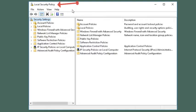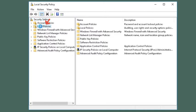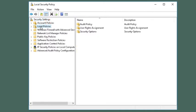It will open local security policy. When local security policy is opened, double click on local policies visible on the left side and then select security options.